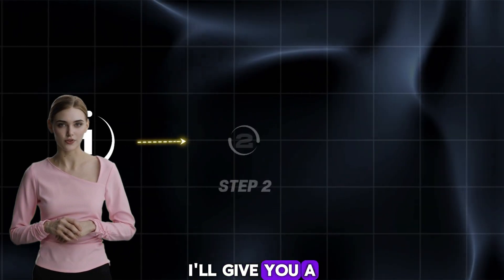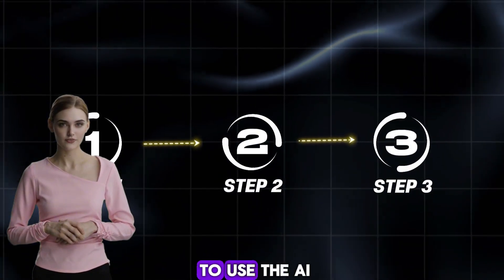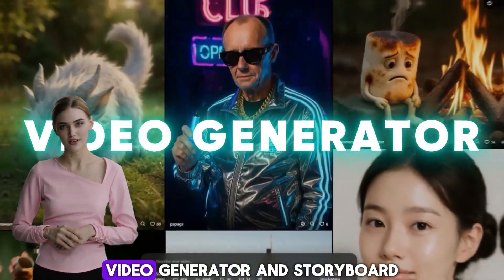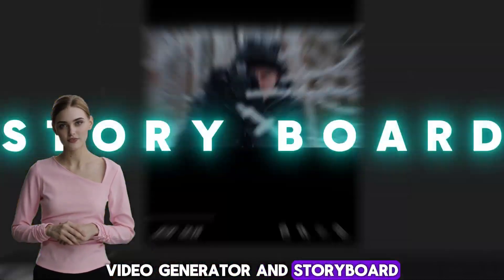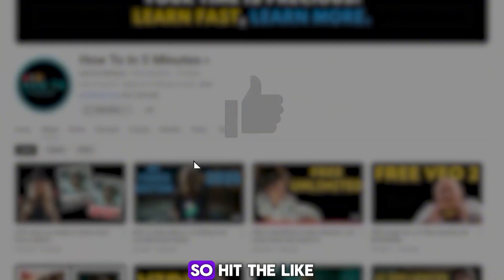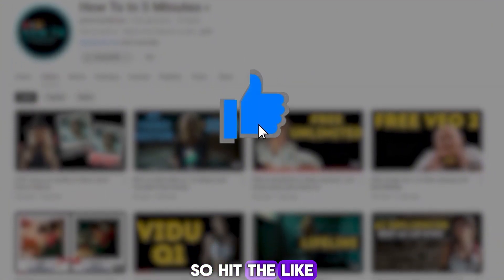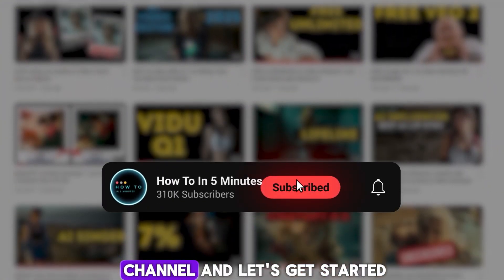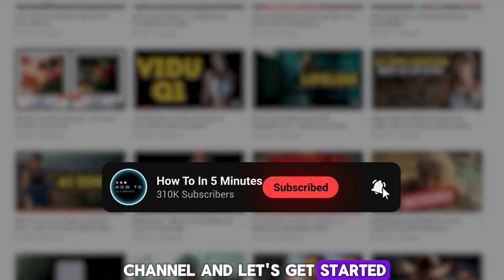In this video, I'll give you a quick guide on how to use the AI Image Generator, Video Generator, and Storyboard. So, hit the like button, subscribe to this channel, and let's get started.